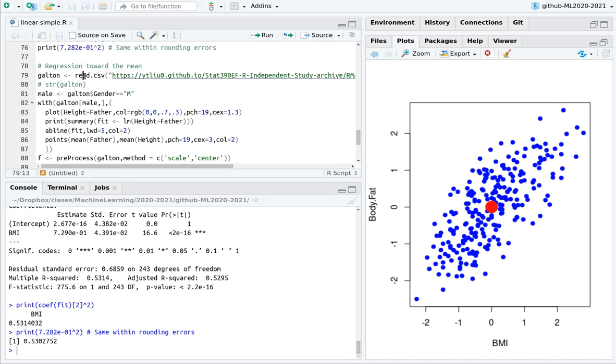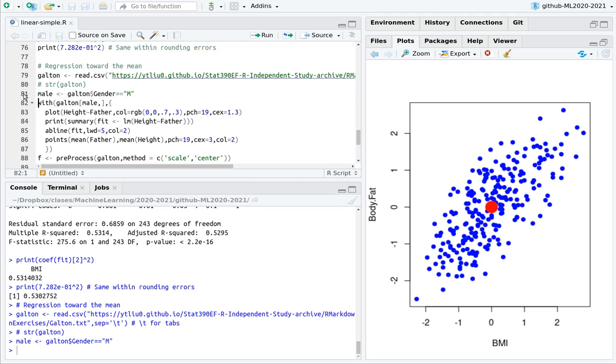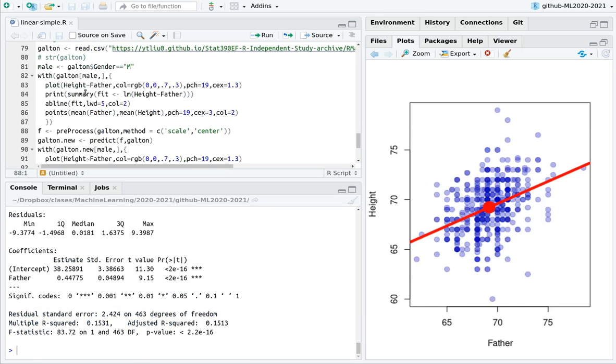More stuff. Now for the Galton data set. Let's filter just for the males in the data set. So here, basically, I'm saying take the Galton data set only for males, and then plot the height of the son with respect to the height of the father.